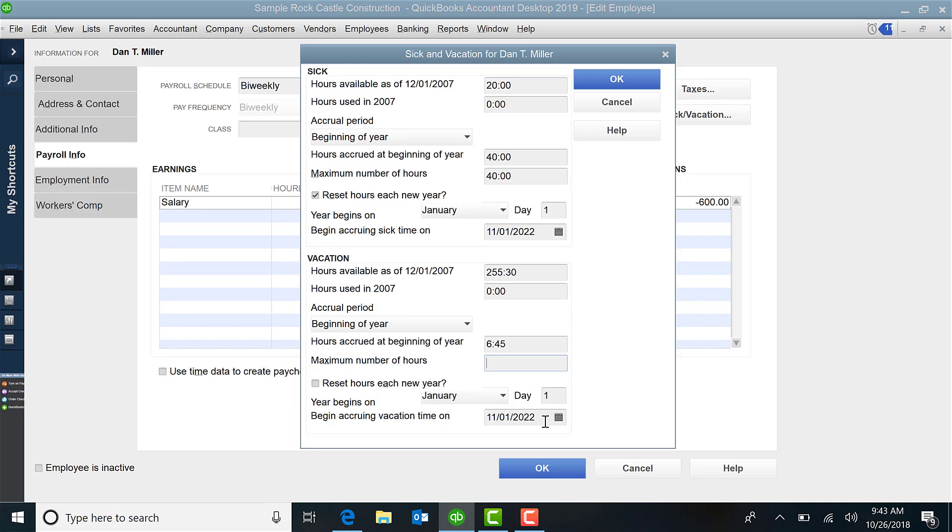So this is how you will track how you are setting up sick and vacation time.